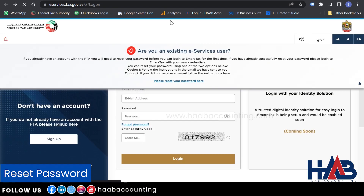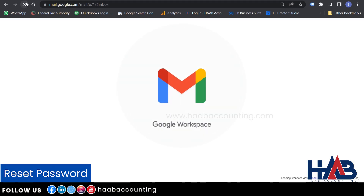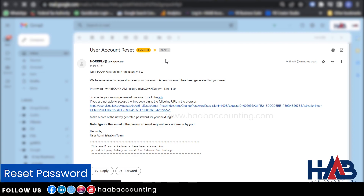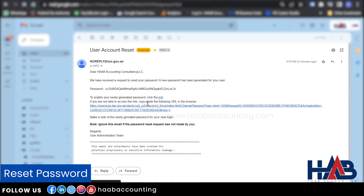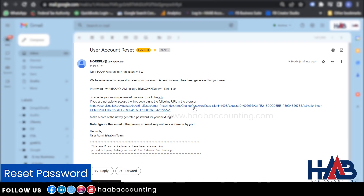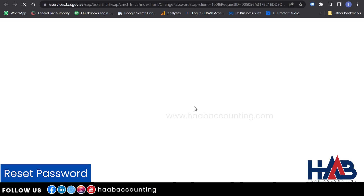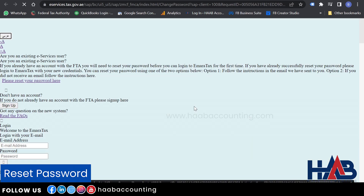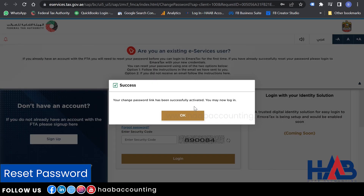Now check the registered email. Here you can see a password and a link to enable this password. First, you have to enable your newly generated password. For that, click on this link. Now your change password link has been successfully activated. Click OK.